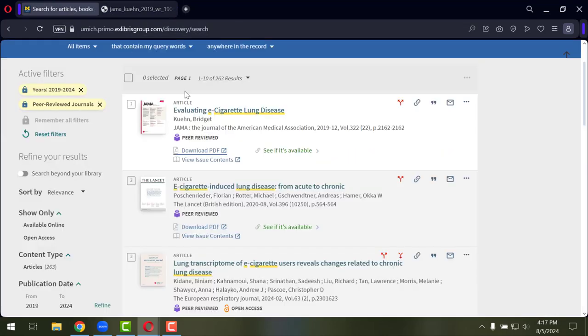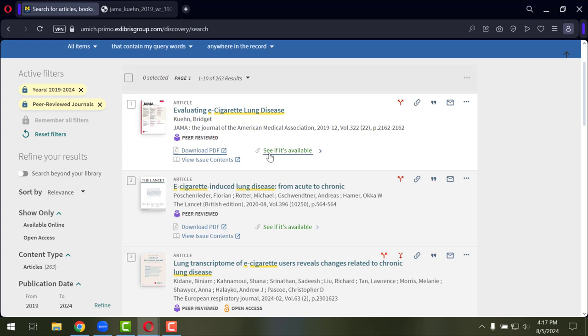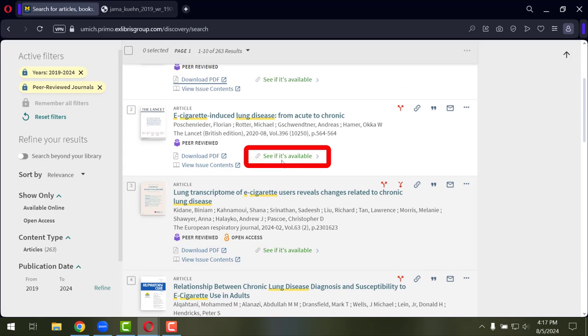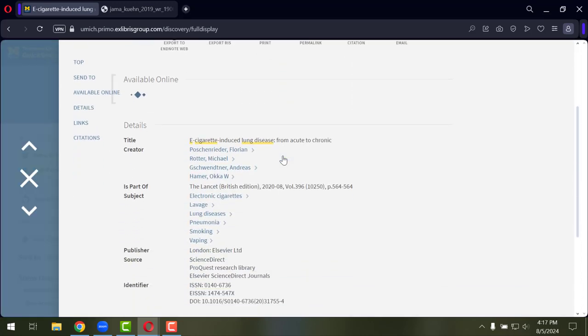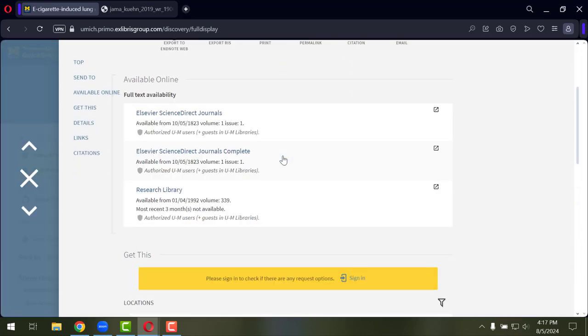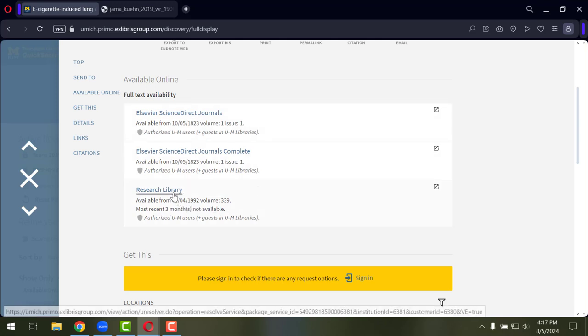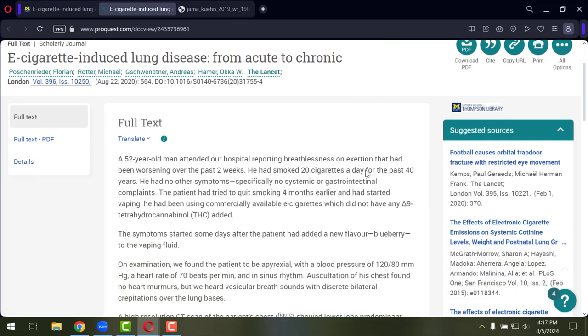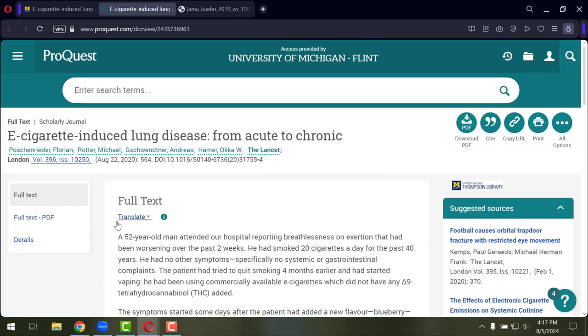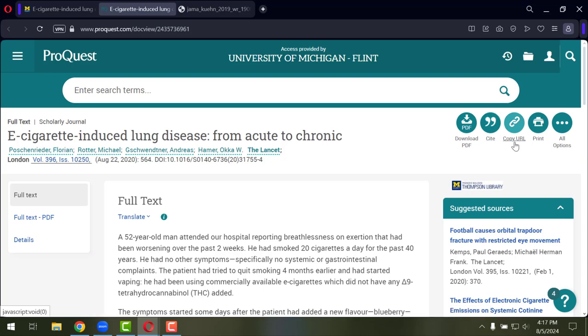If you're looking at an ebook or for some reason that download PDF option isn't available, there should be this link to see if it is available. Typically, you're going to be given a list of databases that we have access to this particular article through. In this case, we've got two options for Elsevier and another one that's Research Library, which is ProQuest. If I click on this, I'm already logged in, so it's taking me directly to that ProQuest database, where I can download and get some help accessing this either through a full PDF. Additionally, there's some other tools that are embedded in the database like citing and copying and getting a permalink to this that are available here.